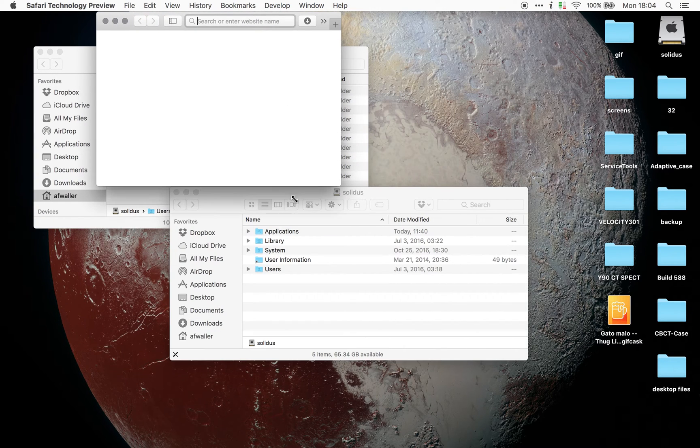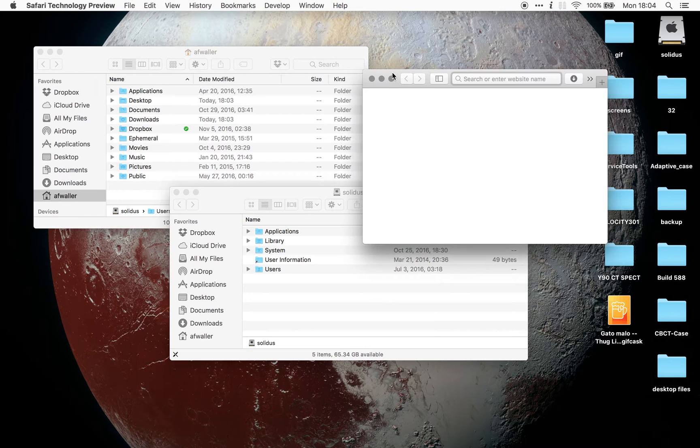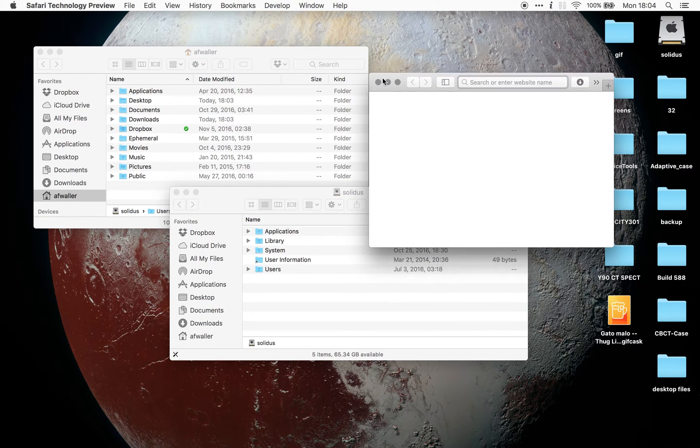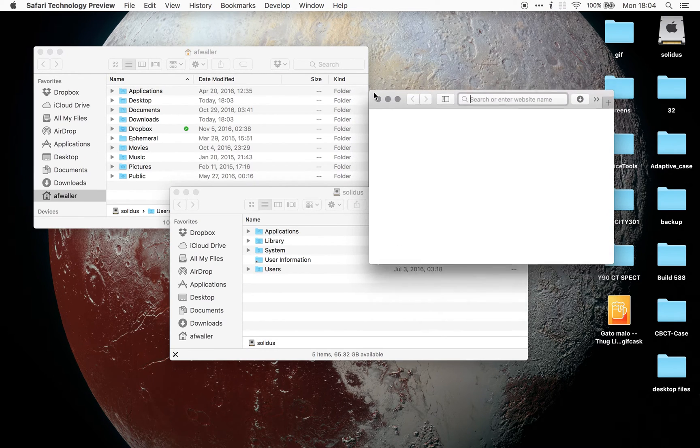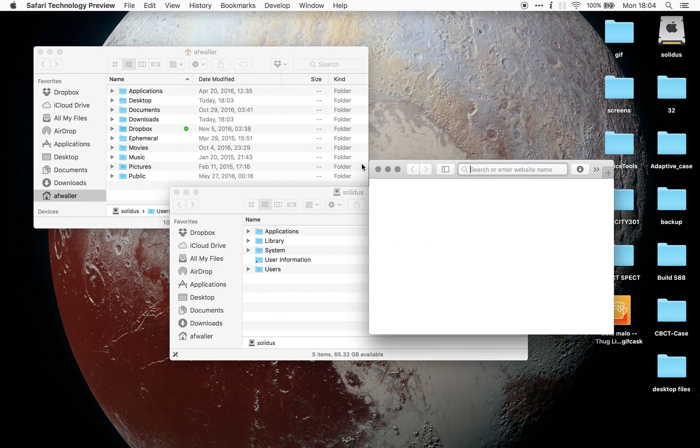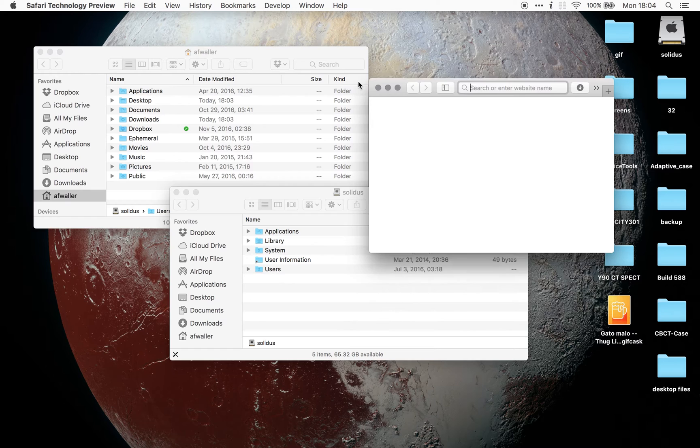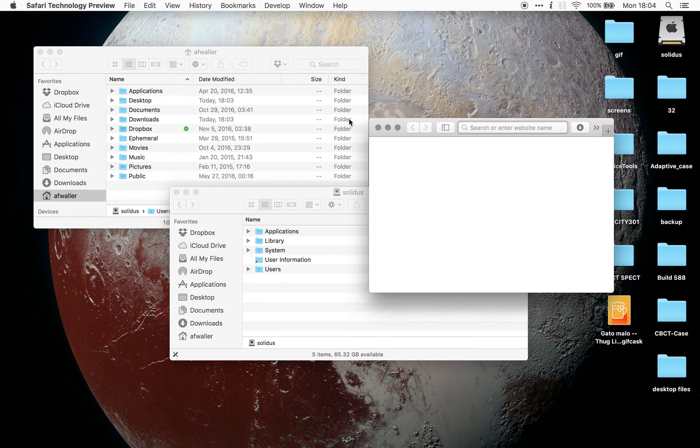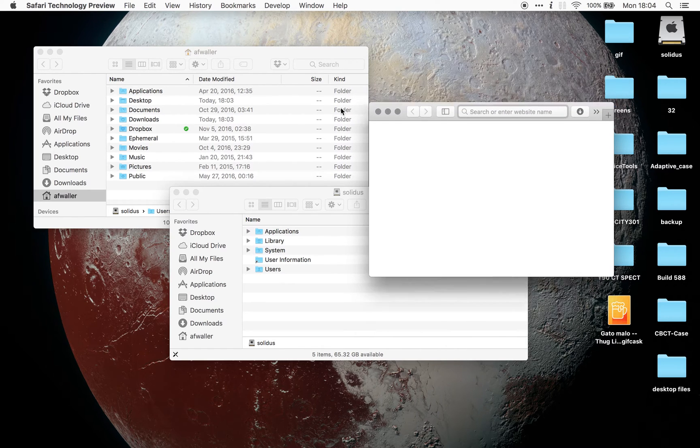If I have Safari here, you can see that Safari will actually snap to this background window as well, even though there's another window in front of it.